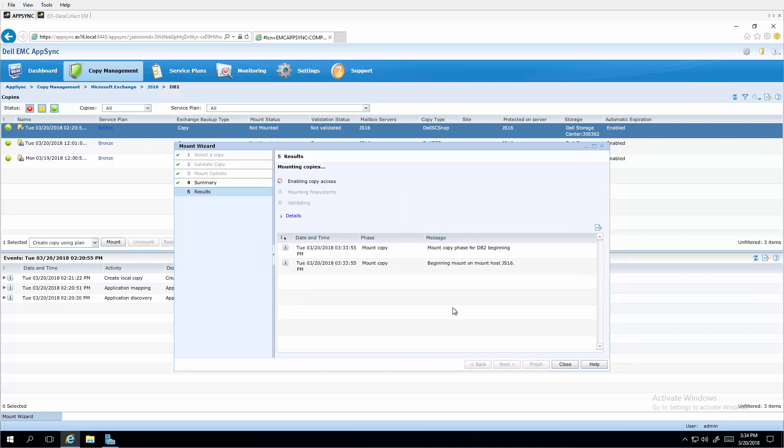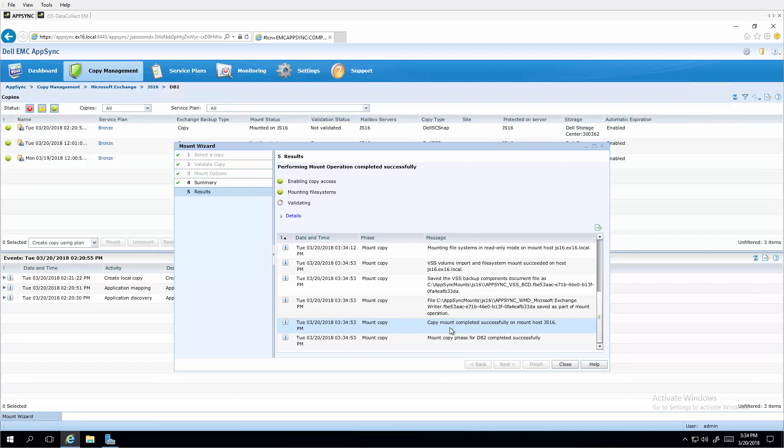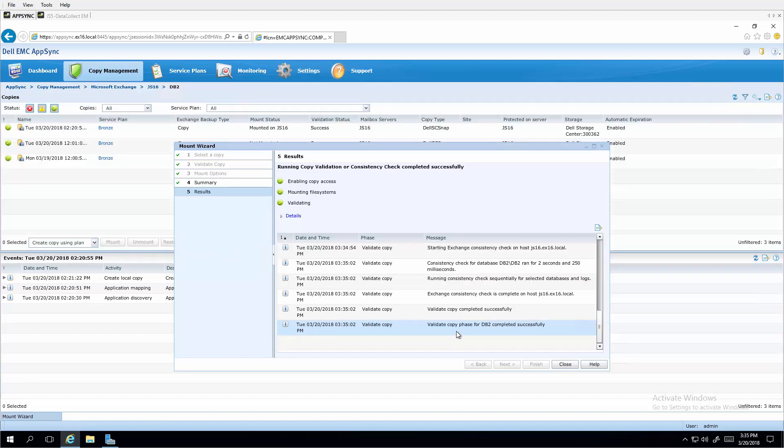And the mount starts. So this point in time copy will become an offline database copy of that DB2 database. That is mounted to the same server as the online copy. And now the validation is running. And the mount and validation are completed successfully.